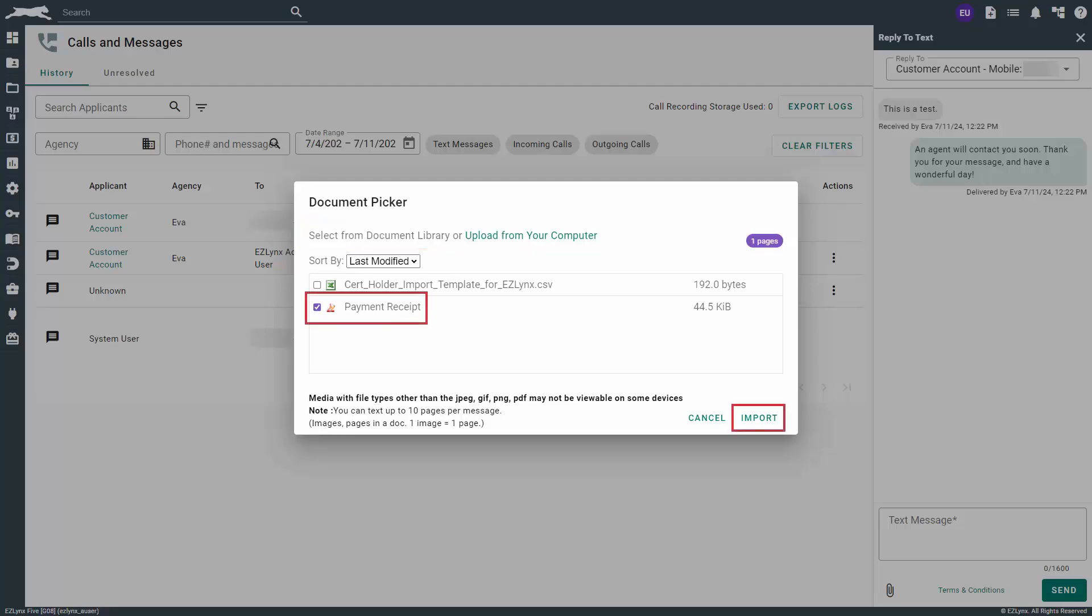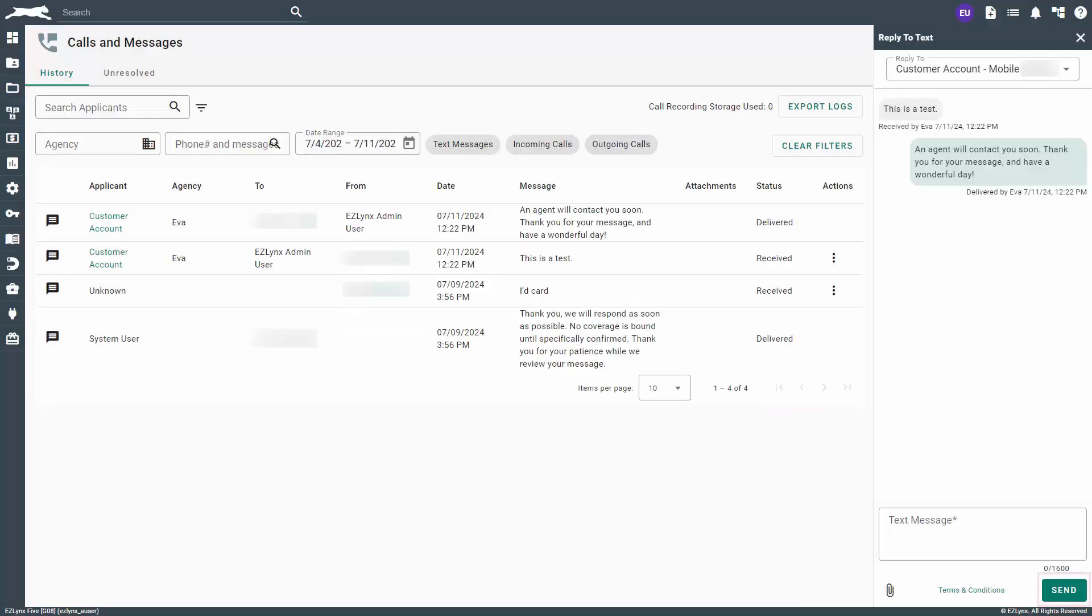When ready, click the import button. As soon as you're done with your message, click the send button.